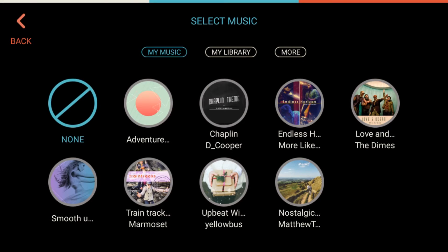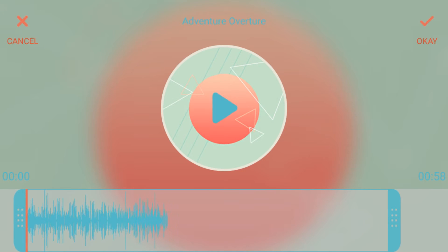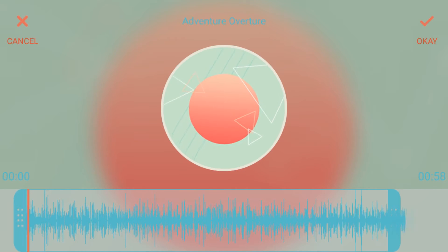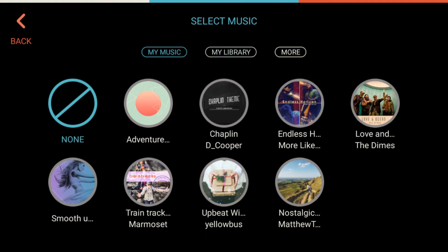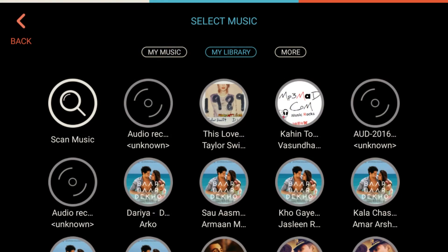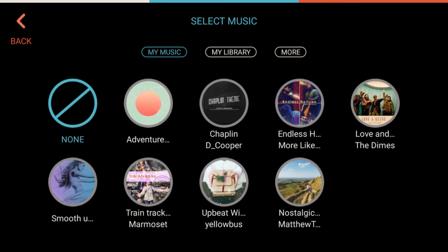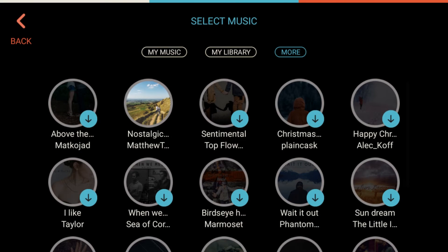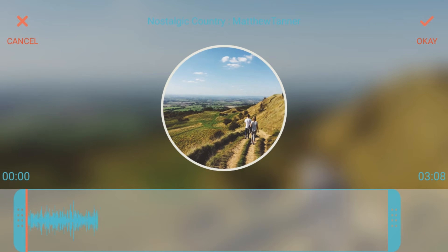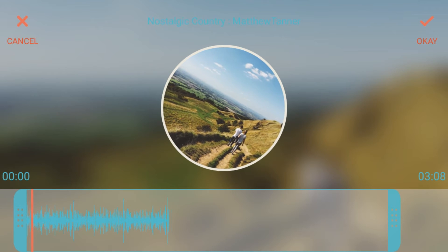The best thing about this software is it provides you the option for adding music from different sources. You can browse the built-in music, click on a track and hear it right there. You can also click on my library to see different songs available on your smartphone, or go to more options where there are additional tracks available to download.